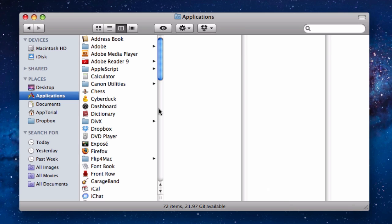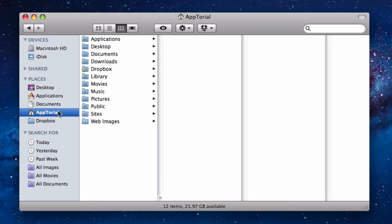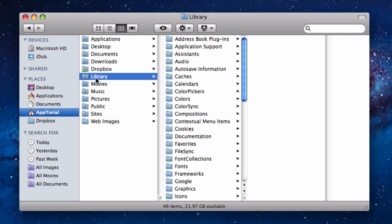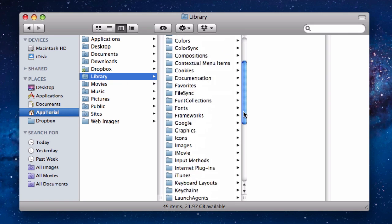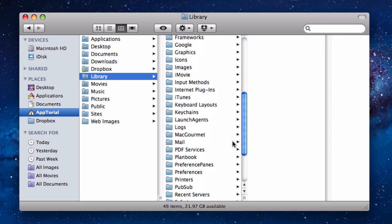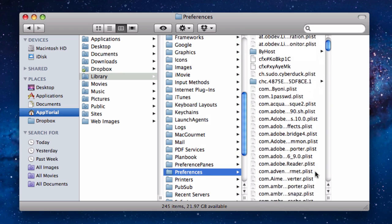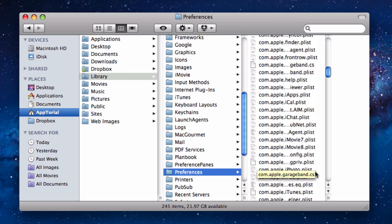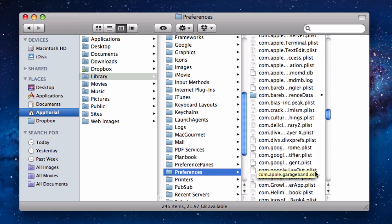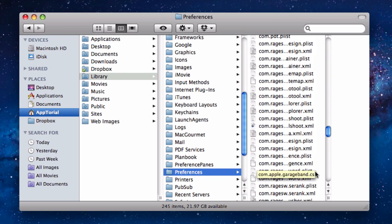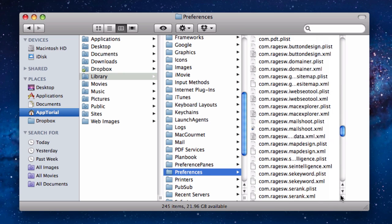First, open the Finder window and click on your username, then Library, then Preferences, and locate the file called com.ragesw.iwebscotool.xml.